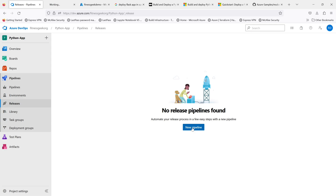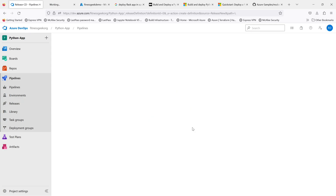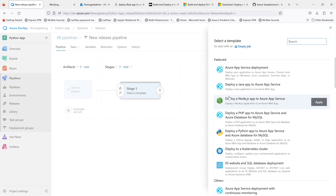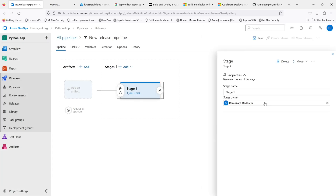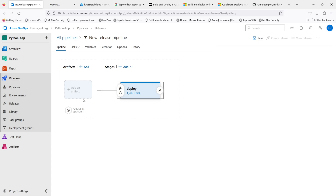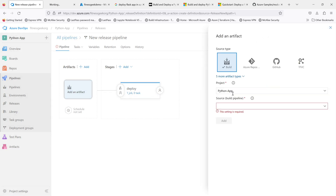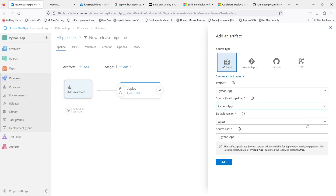We're going to create a new release pipeline. There are currently no release pipelines, so let's create one. This is the classic UI-based approach. Let's select an empty job and give it a name. You can always change the stage owner. Let's name the stage something like 'deploy dev'. Then we'll add an artifact — the artifact created by our build pipeline — and point it to that.